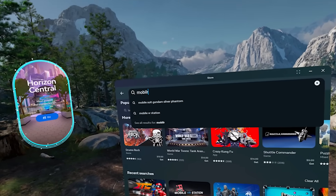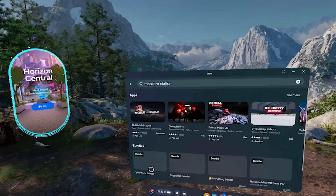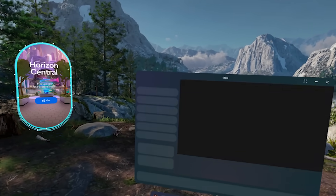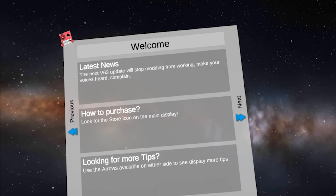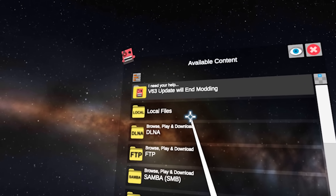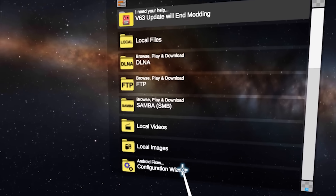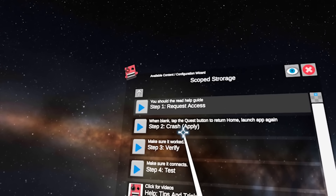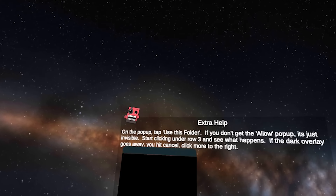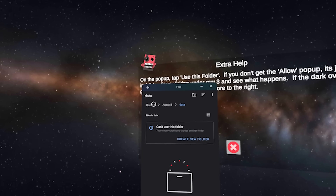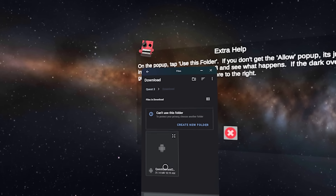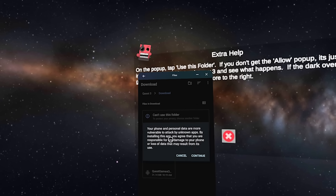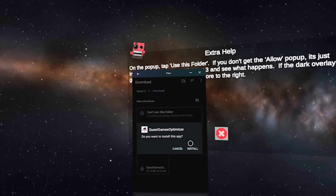Once you download it, go to the Quest store and search for software called Mobile VR Station — this is free. Search for Mobile VR Station, hit Get, and download it. Once it's done, open up Mobile VR Station and you'll see a menu that says Available Content. Go down to Configuration Wizard, click on that, then go to Show All Options, then Configure Scope Storage, then Request Access. It's going to open up a file pop-up. Click on the Quest 3 tab, go down to Download, and click on the little arrows next to the Quest Game Optimizer. Then hit Continue and Install — it'll take a couple of minutes.